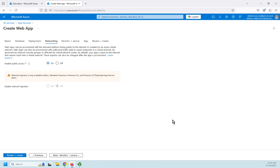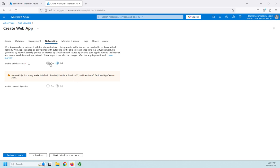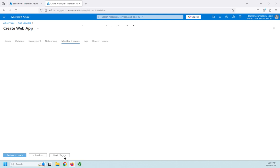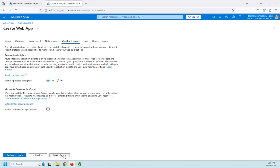So let's move on to our networking. I can choose whether I want to enable public access. So enable public access, obviously I'm going to need an IP address available. I can also turn that off. And then this network injection requires me to have a higher level than my free one, but I'm going to go ahead and leave that off for the moment.